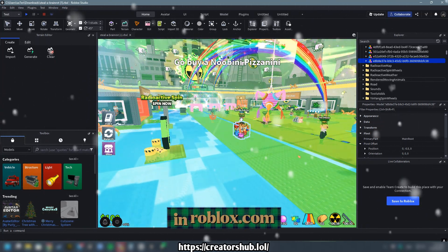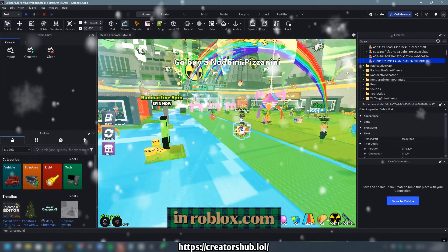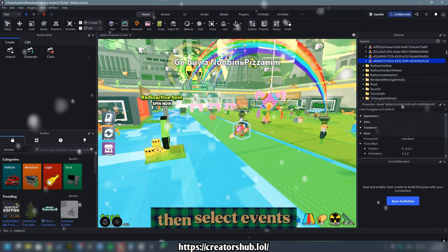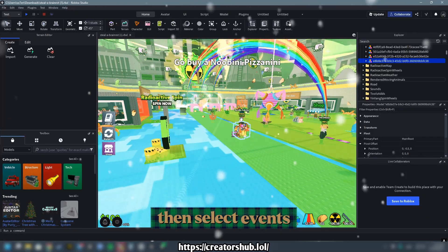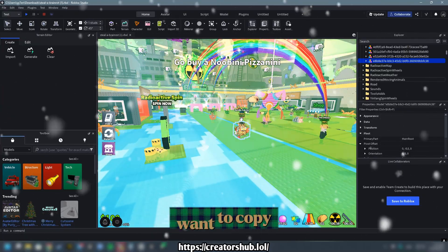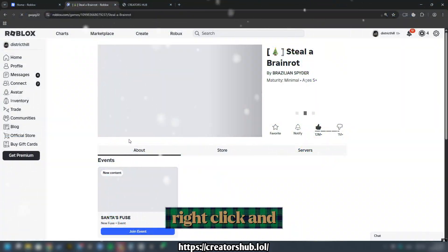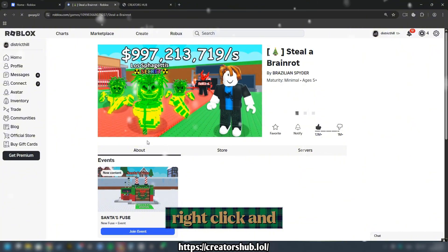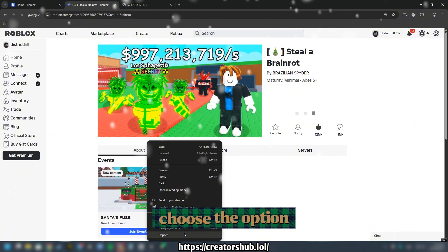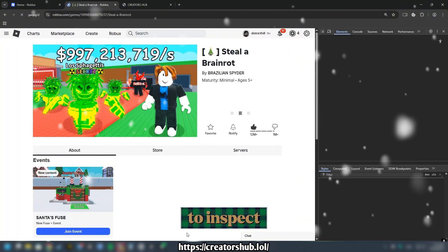Locate this game in roblox.com, then select events, pick the version you want to copy, right click, and choose the option to inspect.